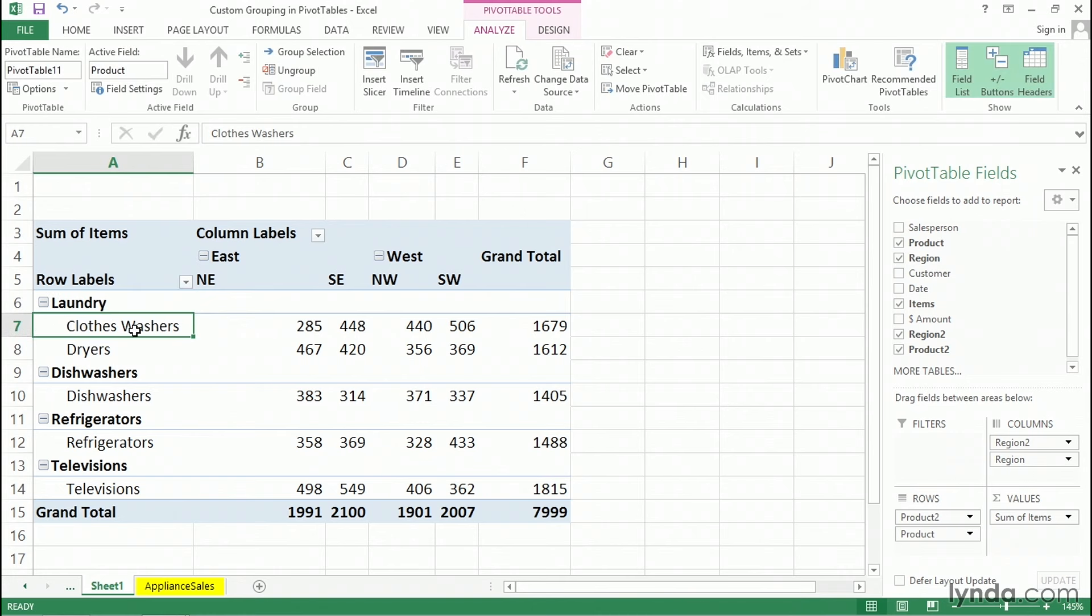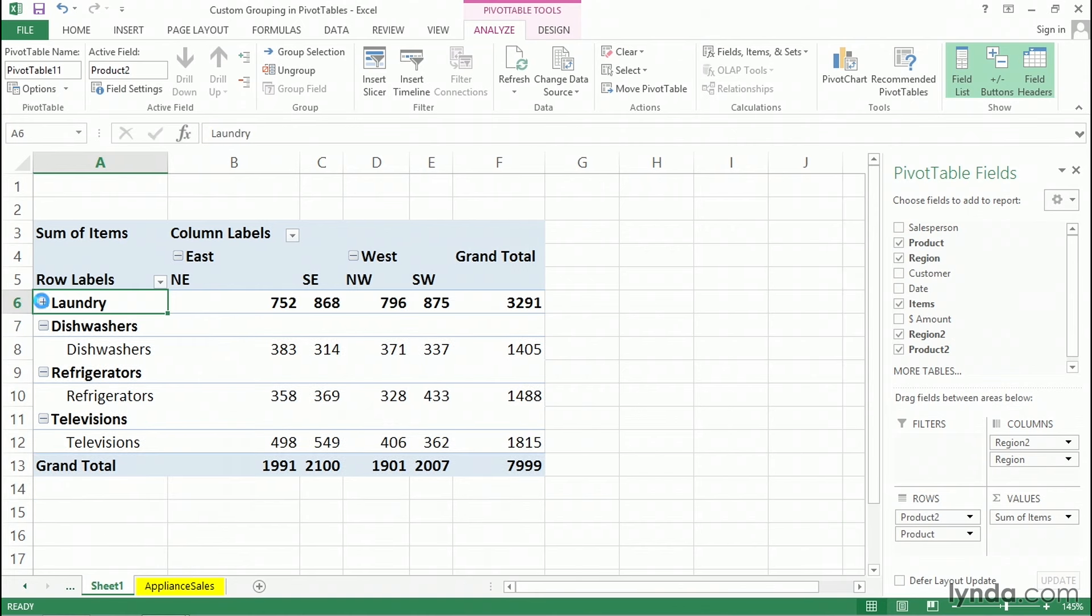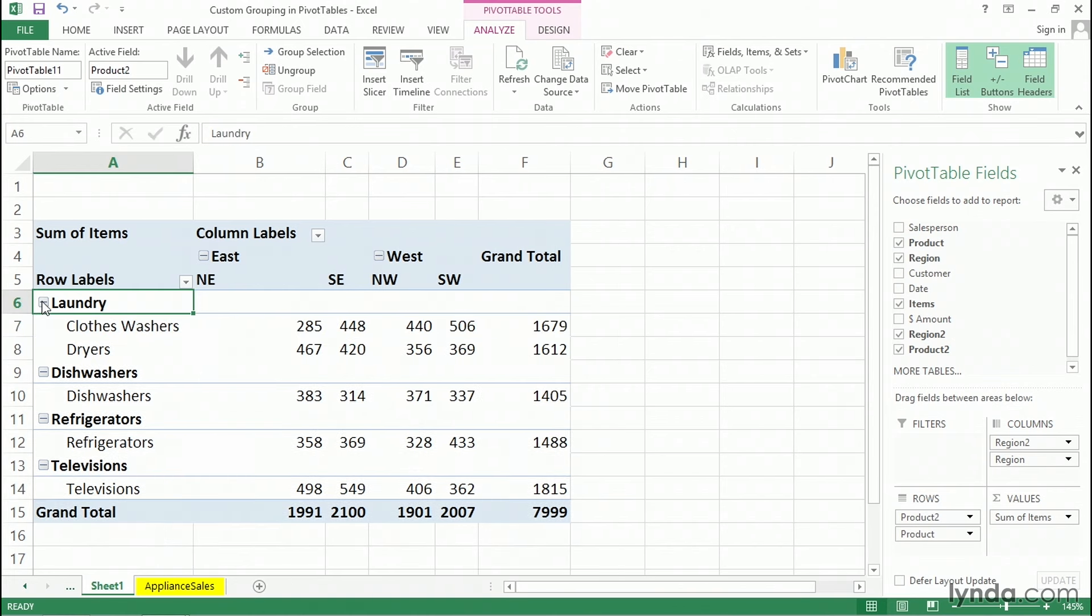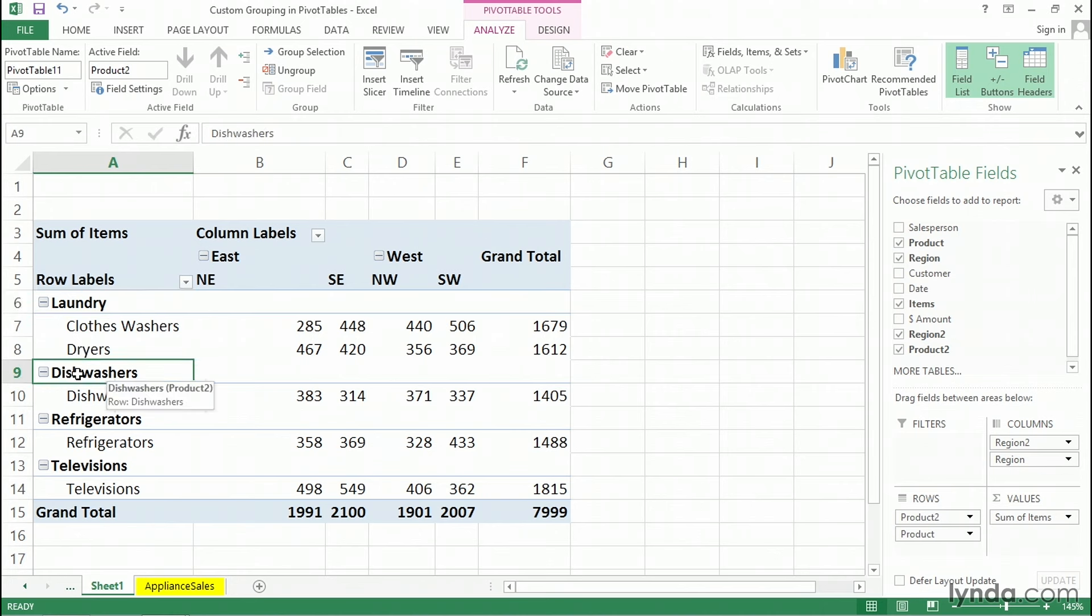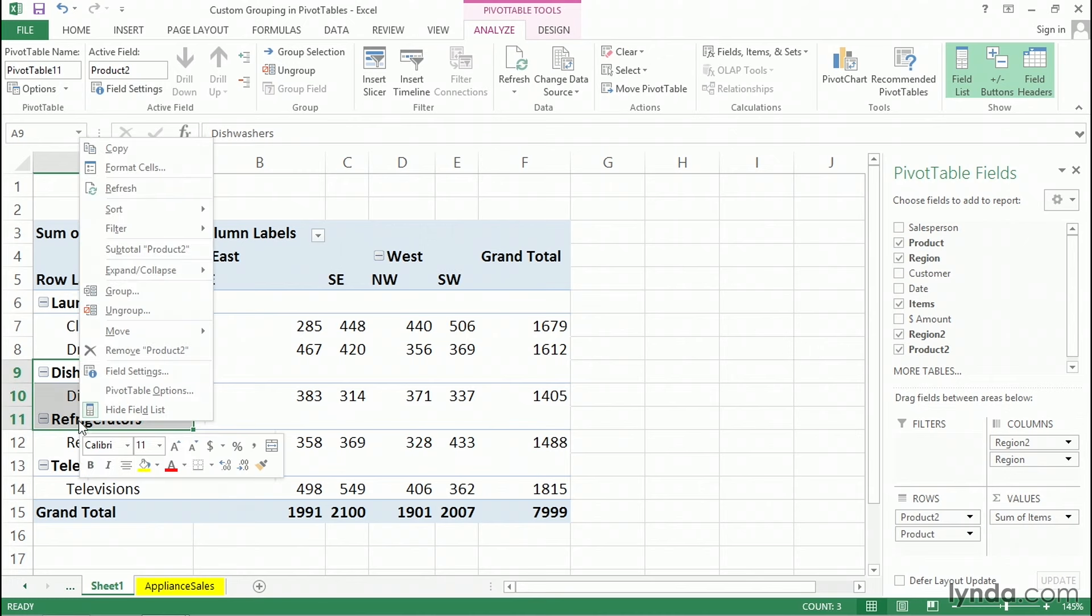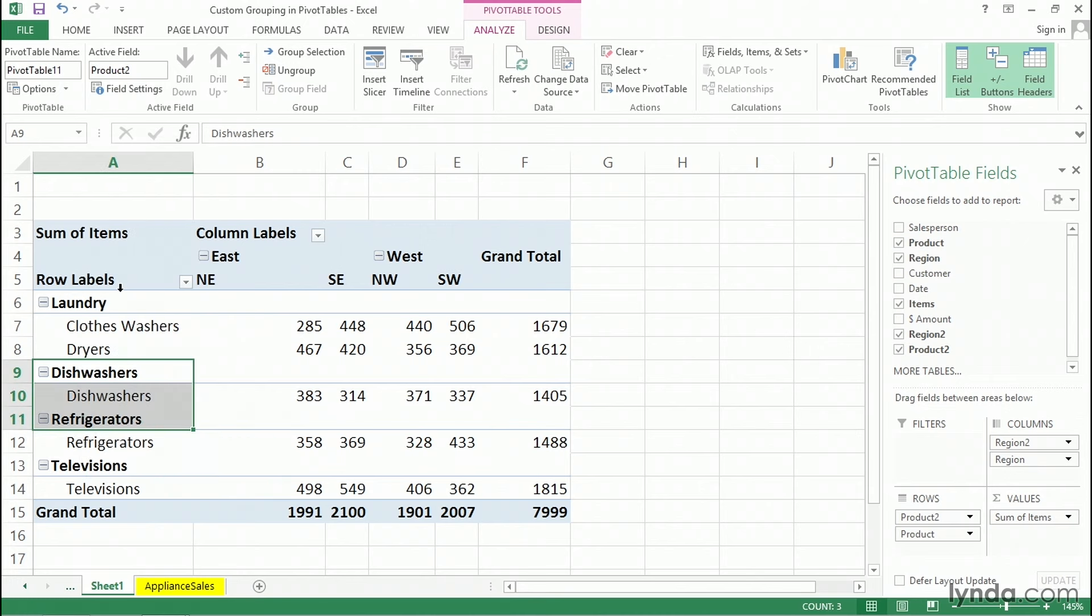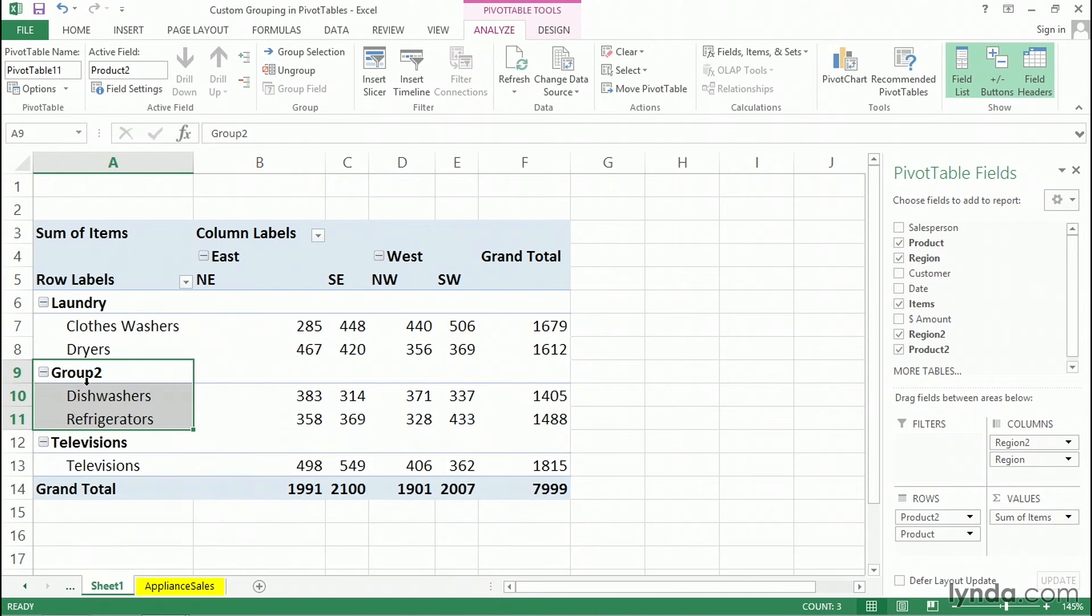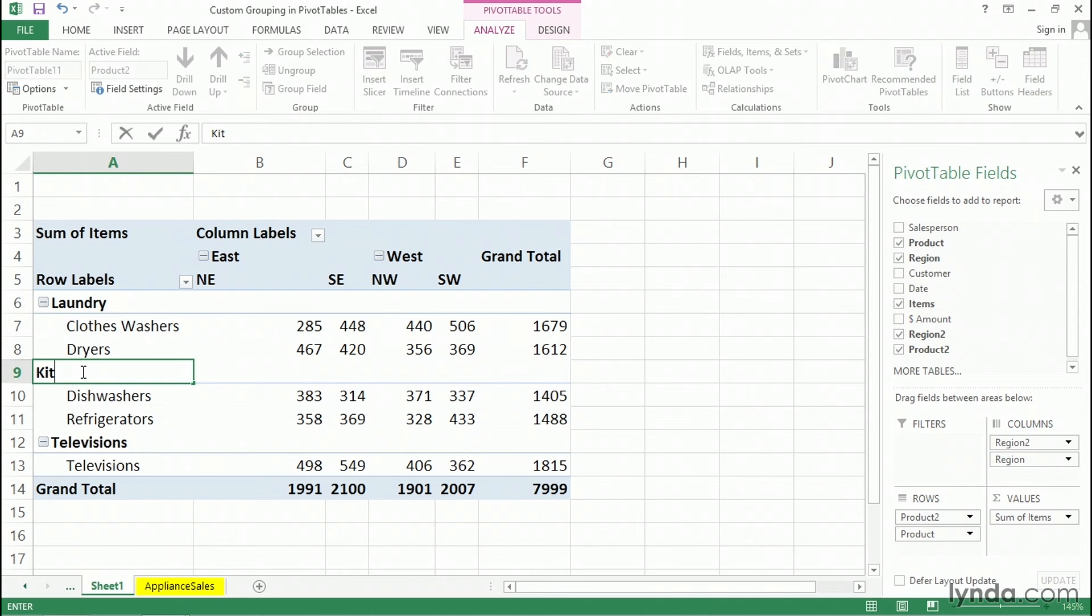Now, since we've got two fields here, for the moment here too, we've got the option. I'll click the minus for laundry. It collapses or expands. We've got those in effect. Let's also select dishwashers and refrigerators. Let's highlight these two, right click and group. And we've got a group two here, and we'll call that kitchen. Again, typing right over the entry there.